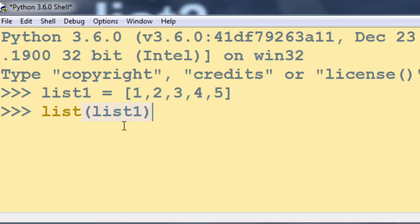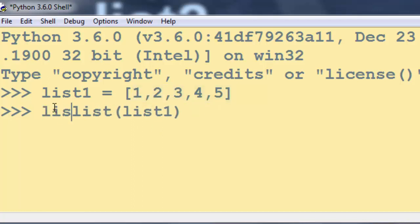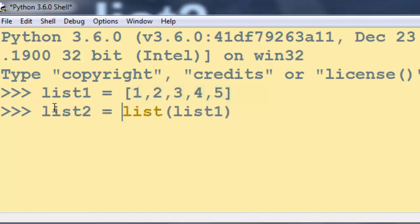Then I'm going to use function list and provide as the argument of our list function our list 1, which has elements 1, 2, 3, 4 and 5, and the result of this function I'm going to save into our new list 2.